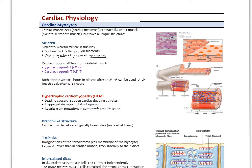The troponins in cardiac myocytes are different than in skeletal muscle. We have cardiac troponin I and cardiac troponin T. If cardiac muscle is damaged — as can happen in myocardial infarction — the troponins will spill into the blood and can be used as biomarkers for muscle cell death. They appear within three hours in the blood after an MI and can be used to diagnose a heart attack. Patients with chest pain presenting to the emergency room will get an EKG and a blood test to measure cardiac troponins — elevated levels indicate actual heart muscle death.